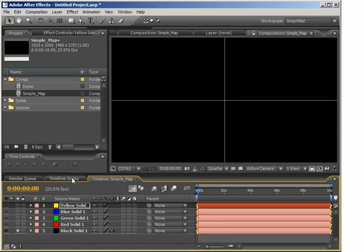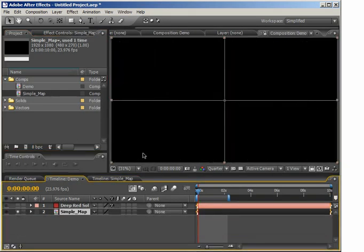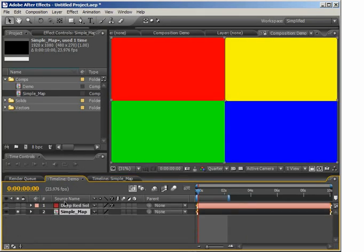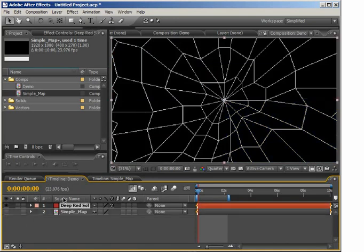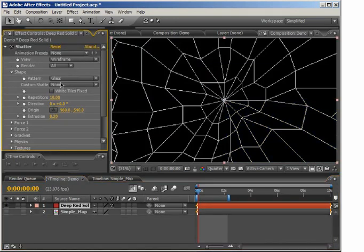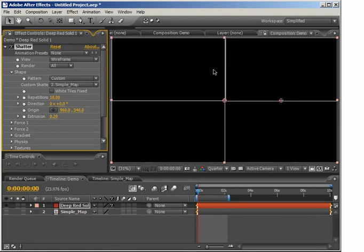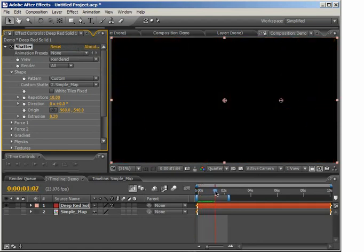I'm going to go back to my demo comp and drop in the shatter map. Here's our shatter map in the layer — we can turn this off because we don't need to see it. In the red solid, I'll go to the effects and from the pattern I'm going to choose Custom, then set the custom shatter layer to Simple Map. Now you can see this wireframe has been created, and if I go into the rendered view and scrub through, you can see our layer now shatters into those four separate pieces.